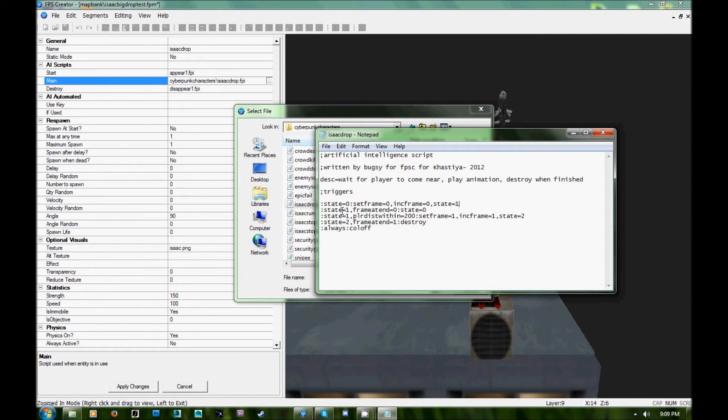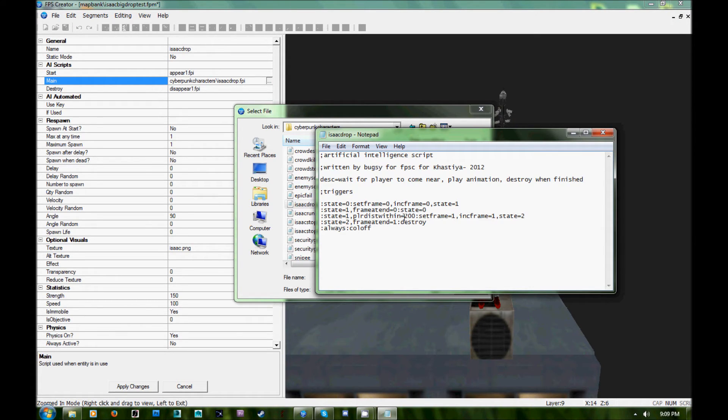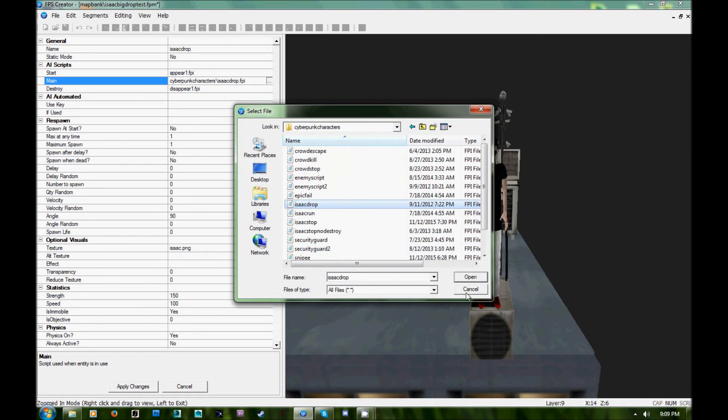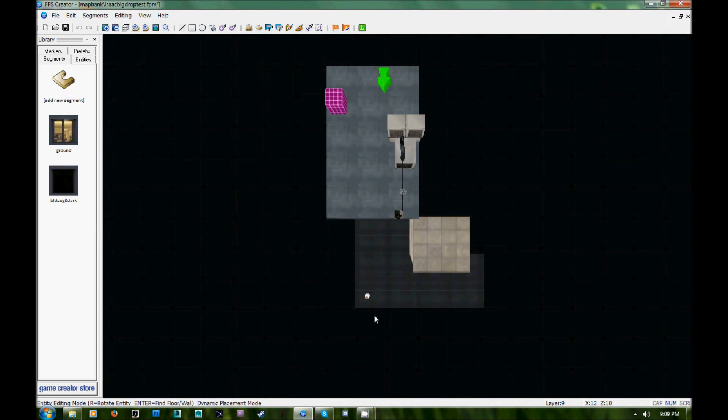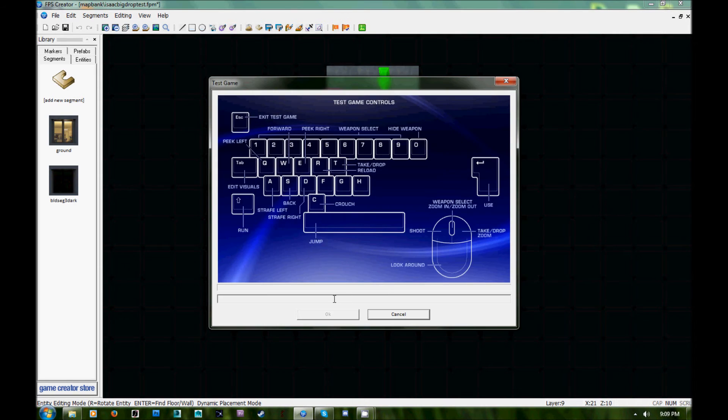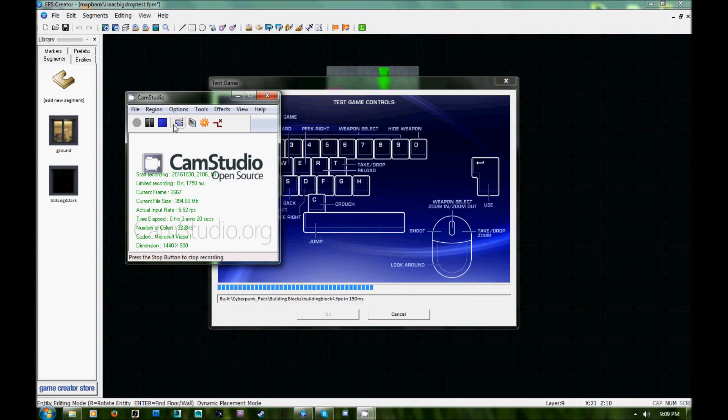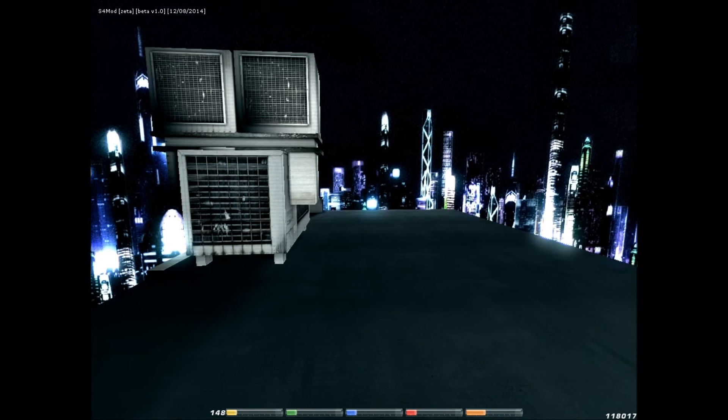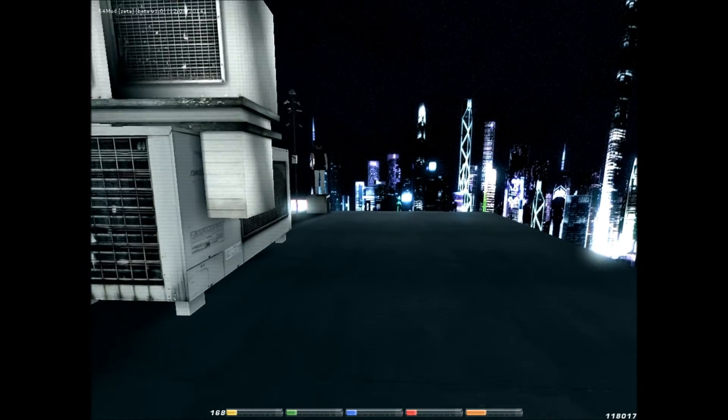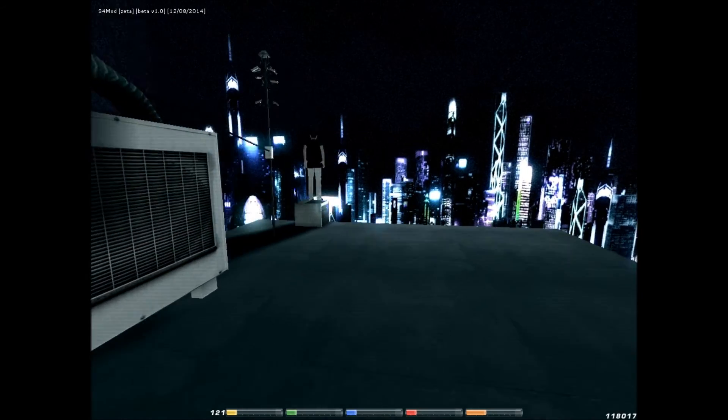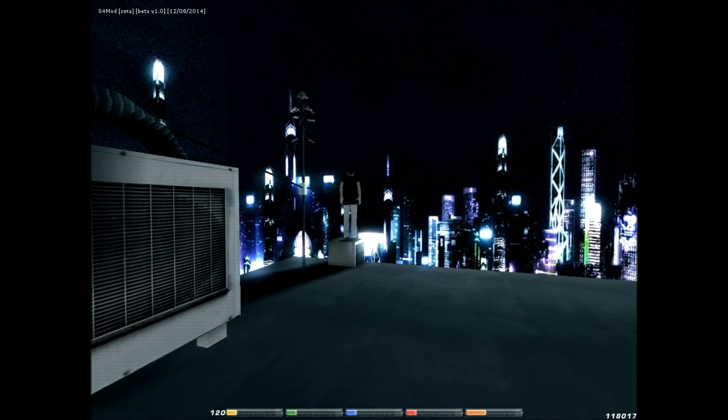As you can see this simple script just says that he stands still, he plays his stand still animation unless you come close to him. If you come close to him he jumps off, just simply by doing set frame and ink frame commands. It was only a five line script, FPS Creator was just really easy for scripting and I really liked it. Whereas Game Guru I cannot figure out Lua to save my life.